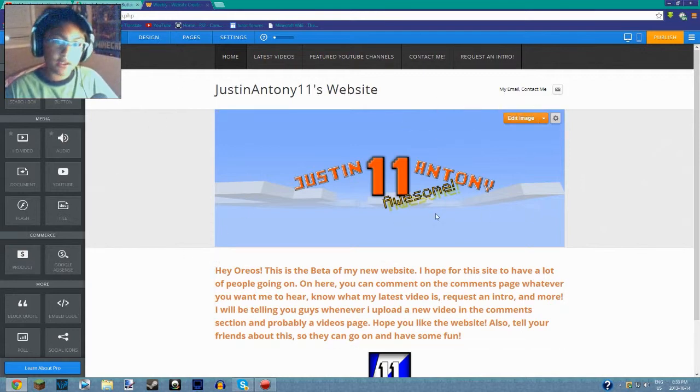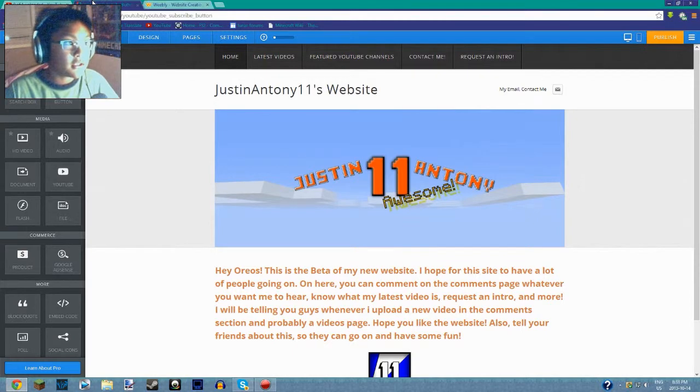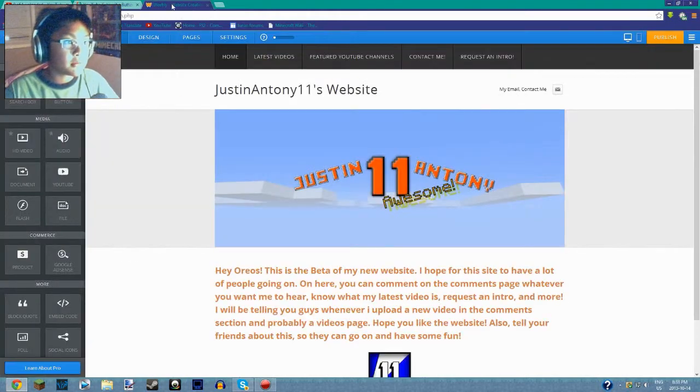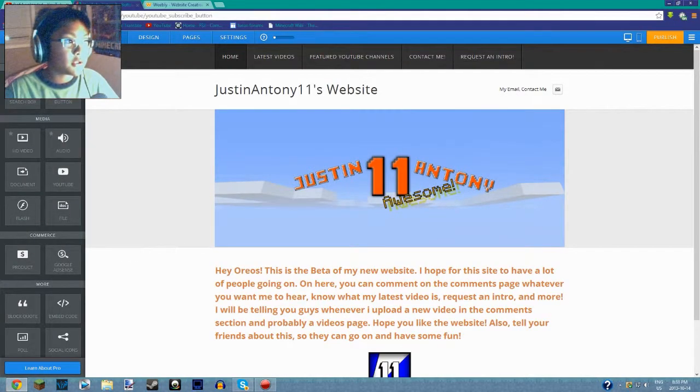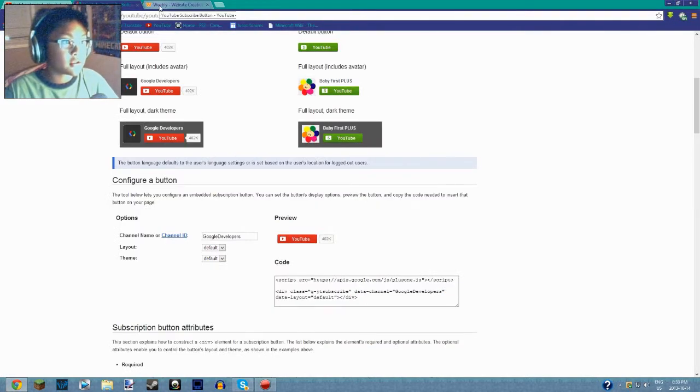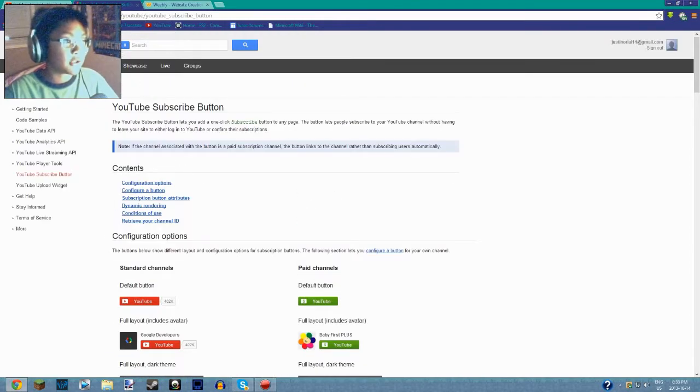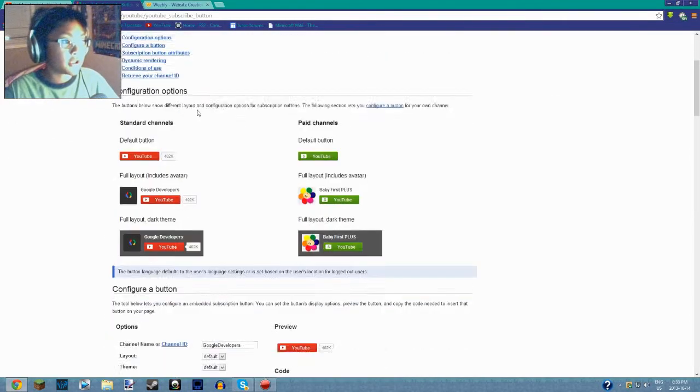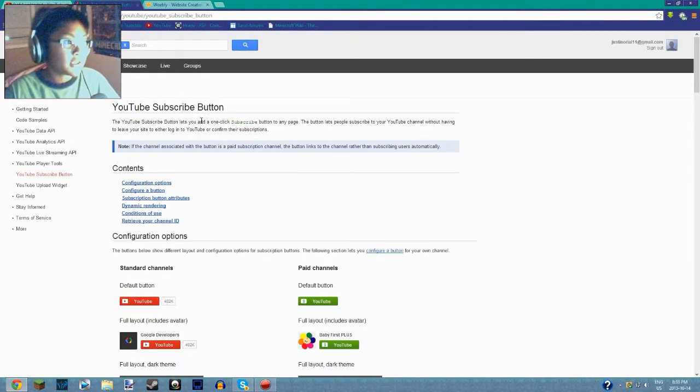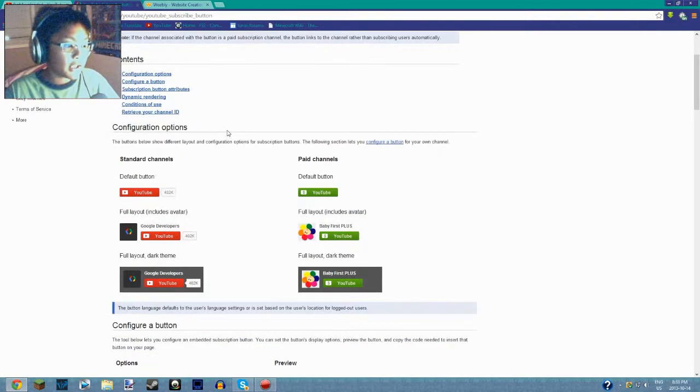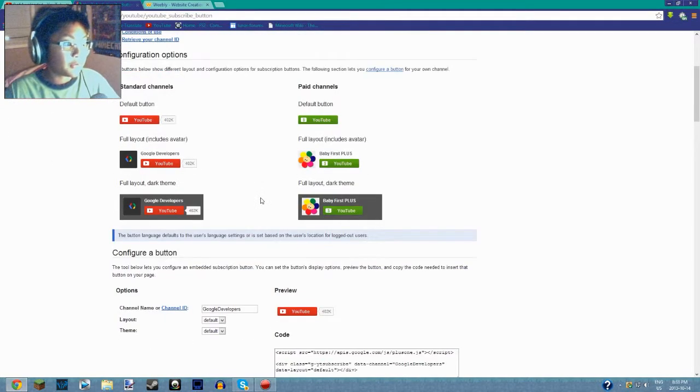I'm going to be giving you two links. The one link is developers.google.com for Google Developers, and this is for your YouTube subscribe button.